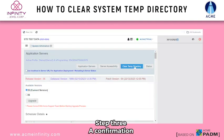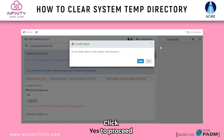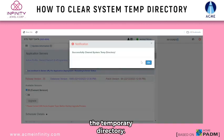A confirmation pop-up will appear seeking your confirmation. Click Yes to proceed with clearing the temporary directory.